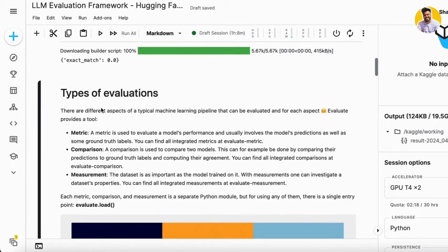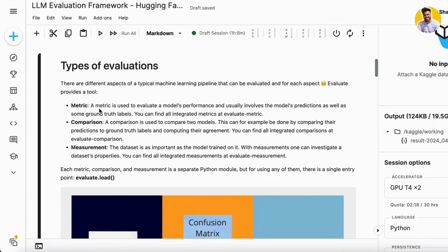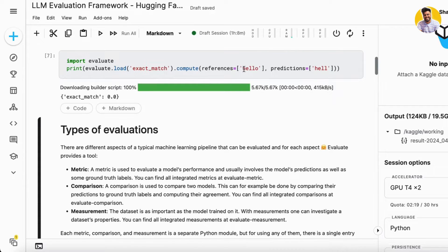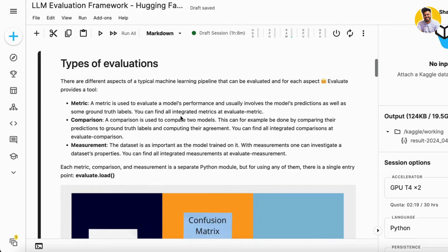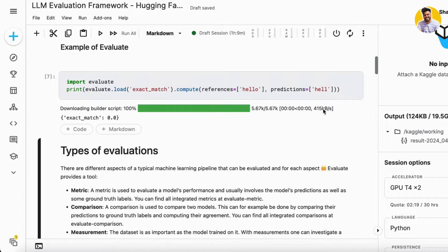There are different types of evaluations: metric type, comparison type, and measurement type. Metric type evaluation uses a metric to evaluate the model's performance — it involves model predictions and ground truth references. Comparison type is used to compare two models by comparing their predictions to the ground truth and computing their agreement, so you need two sets of predictions compared against a single reference.